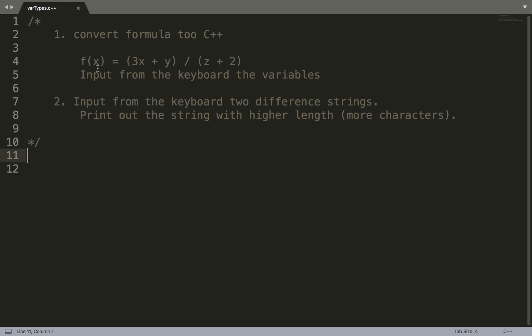The second question is: input two different strings and print out the string with a higher length. My goal here is not to use fancy functions and show off my C++ skills. My goal is to teach and start with the basics. I'm assuming you're still at the lowest level, and your goal is to become an expert in C++.